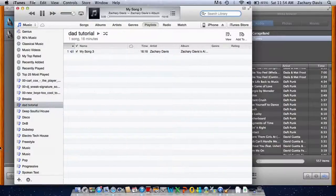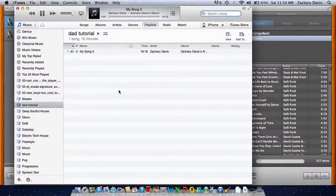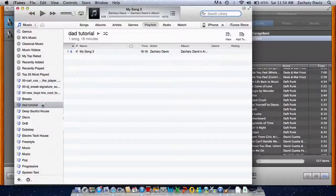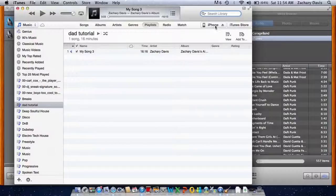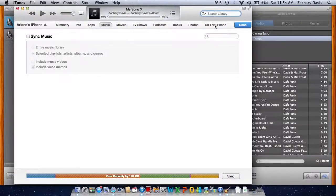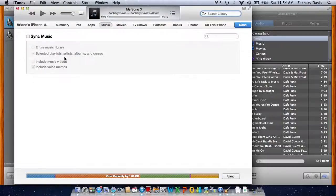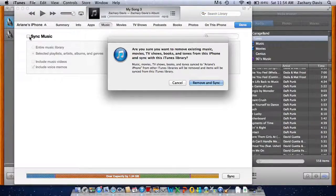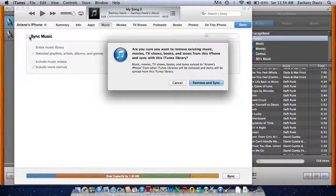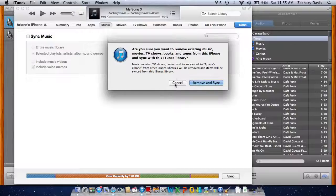Okay. So now I added it into your playlist. So I'm sure you've added playlists to your phone before.